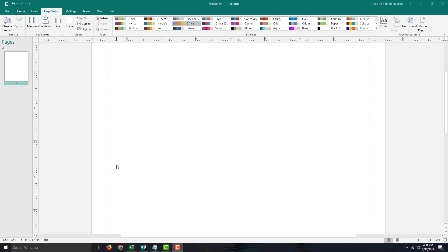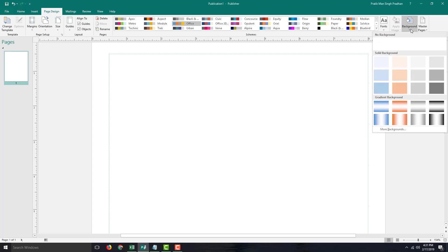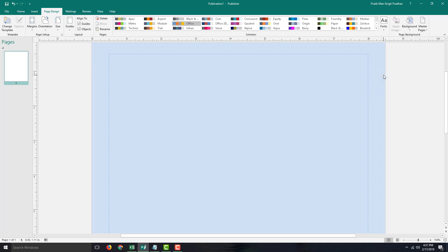Microsoft Publisher gives you easy ways to work with backgrounds. In the Page Design tab, there is an option to apply backgrounds. When you select this, you can fill the page with a solid color, and the background is filled up with that solid color.